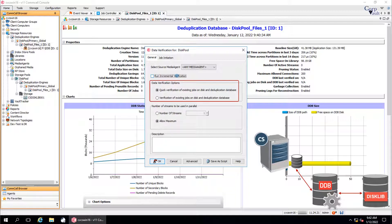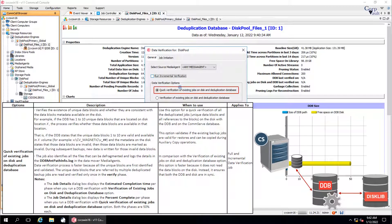Data Verification Options. Quick verification of existing jobs on disk and deduplication database — use this option for a quick verification of all the deduplicated jobs, that is unique data blocks and all references to the blocks, on the disk with the DDB and on the CommServe database. This option validates if the existing backup jobs are valid for restores and can be copied during auxiliary copy operations. This option is faster because it does not read the data blocks on the disk. Instead, it ensures that both the DDB and disk are in sync.